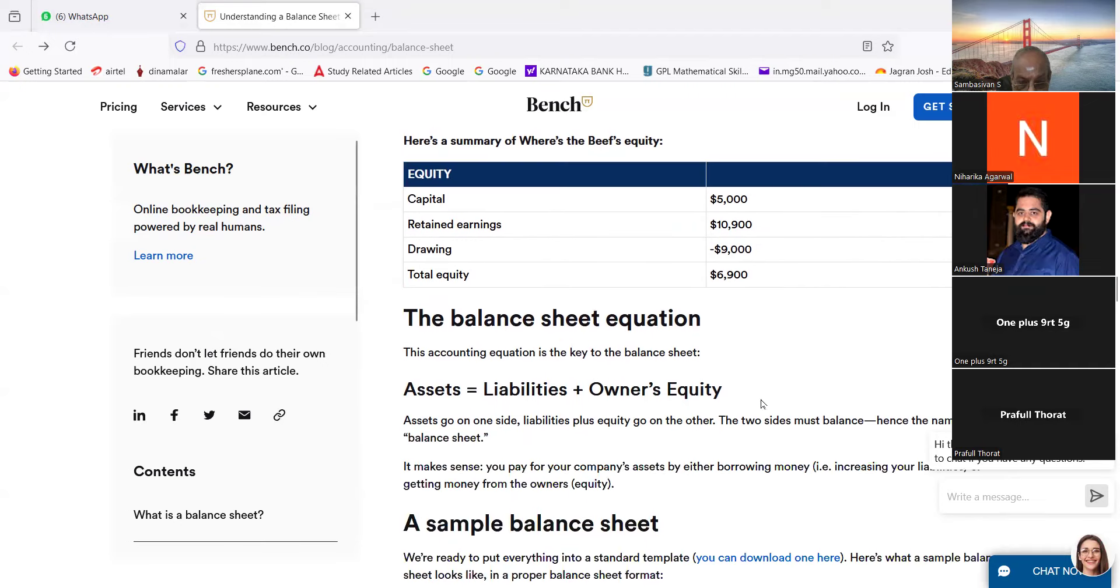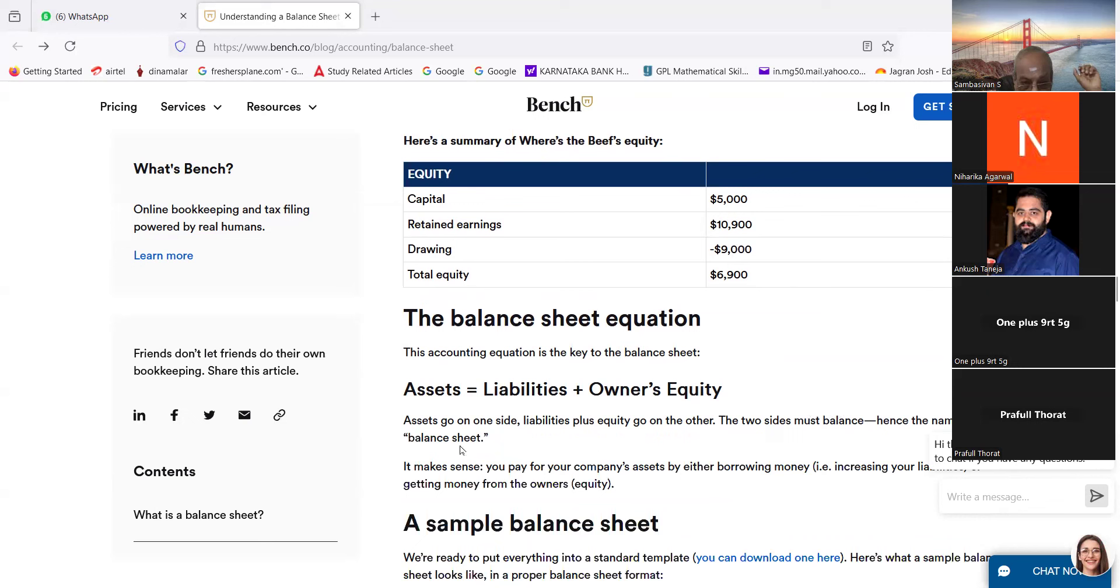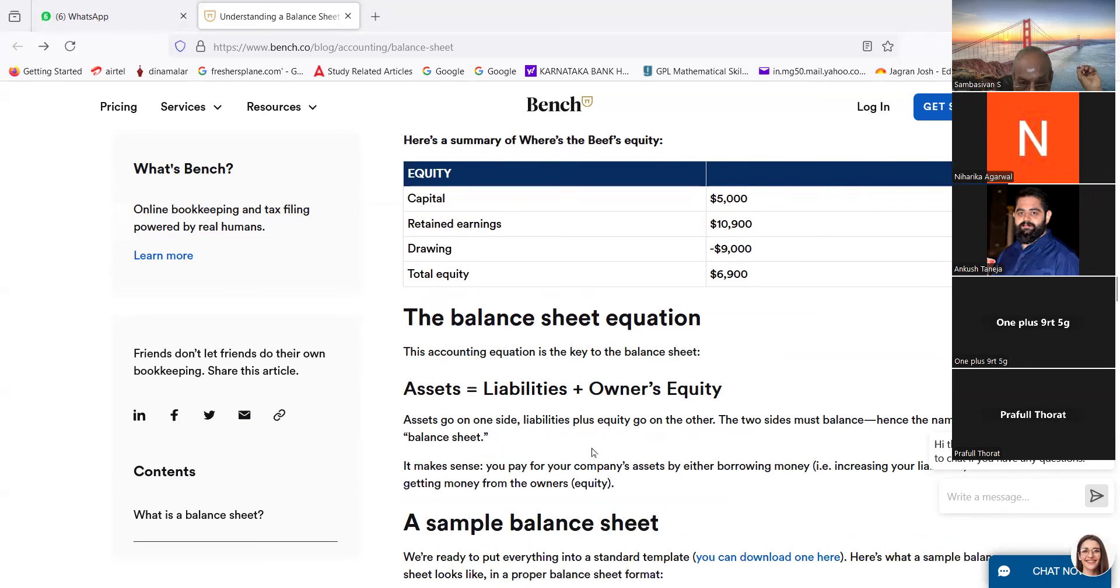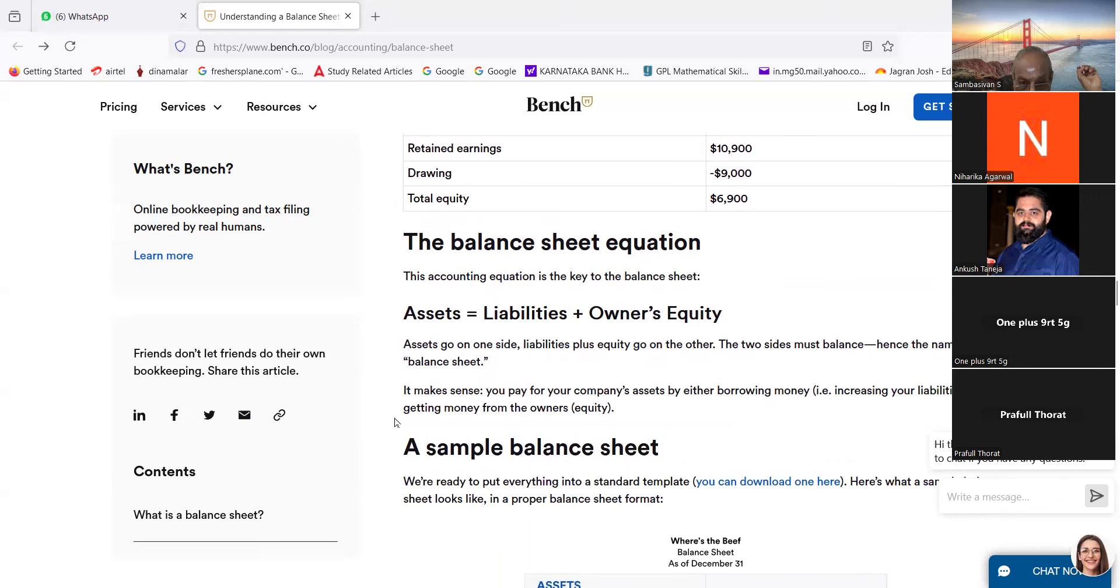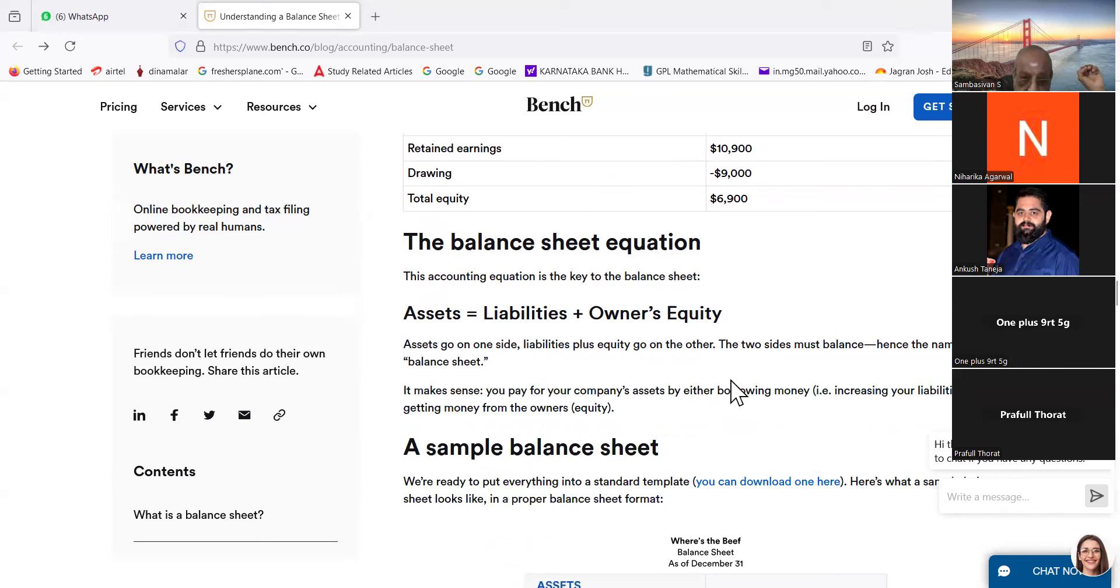The balance sheet equation. This accounting equation is the key to the balance sheet: assets equal liabilities plus owners equity. Assets go on one side, liabilities plus equity go on the other. The two sides must balance, hence the name balance. It makes sense: you pay for company's assets by either borrowing money (that is increasing your liabilities) or getting money from the owner equity.